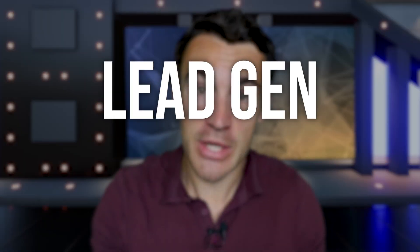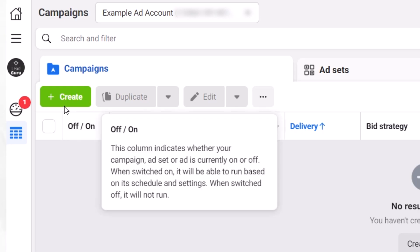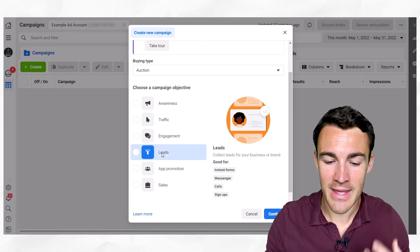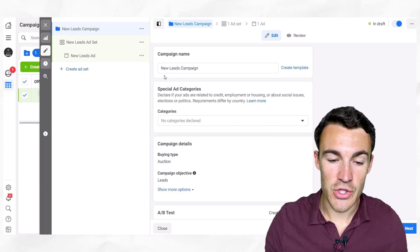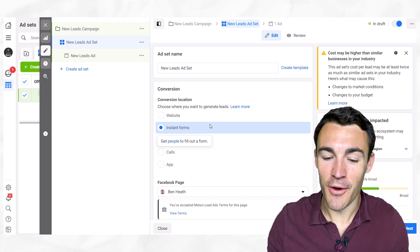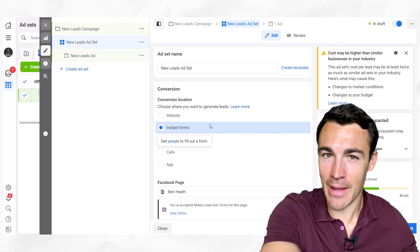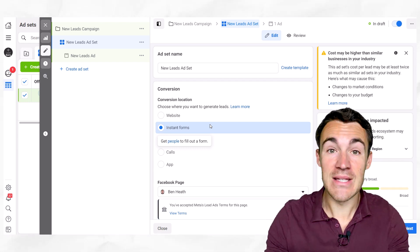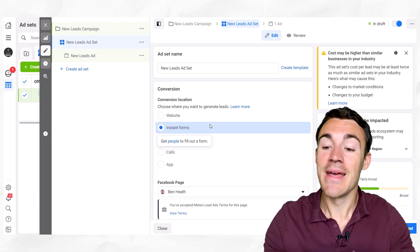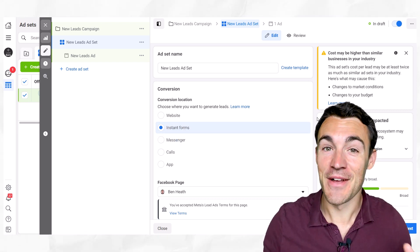The first is to use lead generation campaigns with instant forms. If I jump over to an example ad account to quickly demonstrate this — if we click on the green plus create button, if you've got the new ODACs menu like I have here, if you select leads, click continue, and then jump over to the ad set level, you can see that the default is now instant forms. That's what we're referring to when we say lead generation.